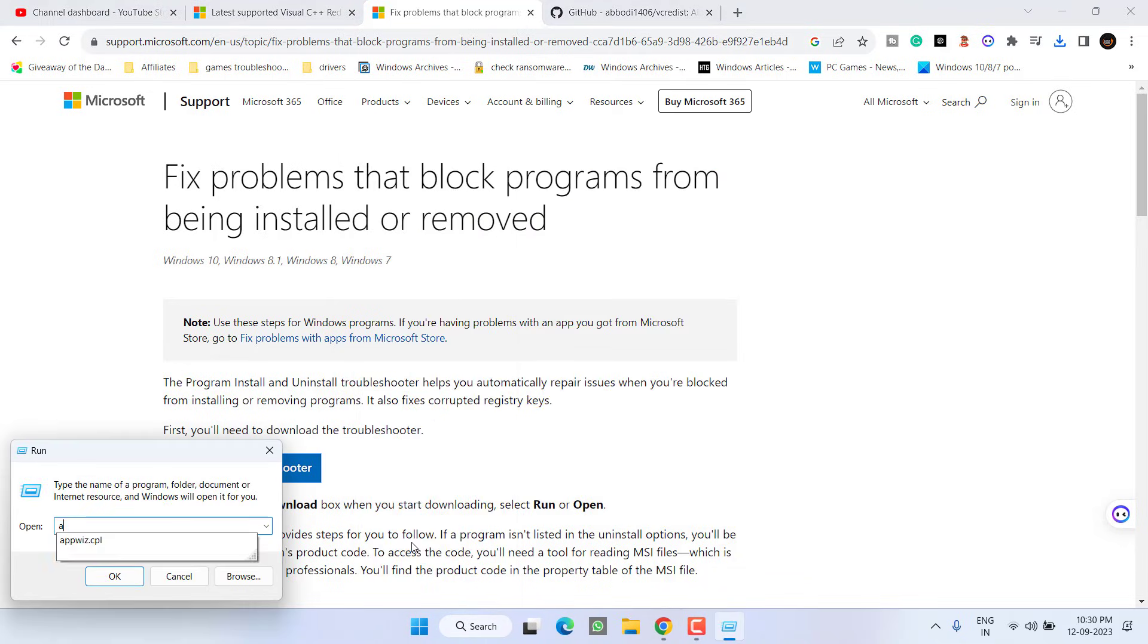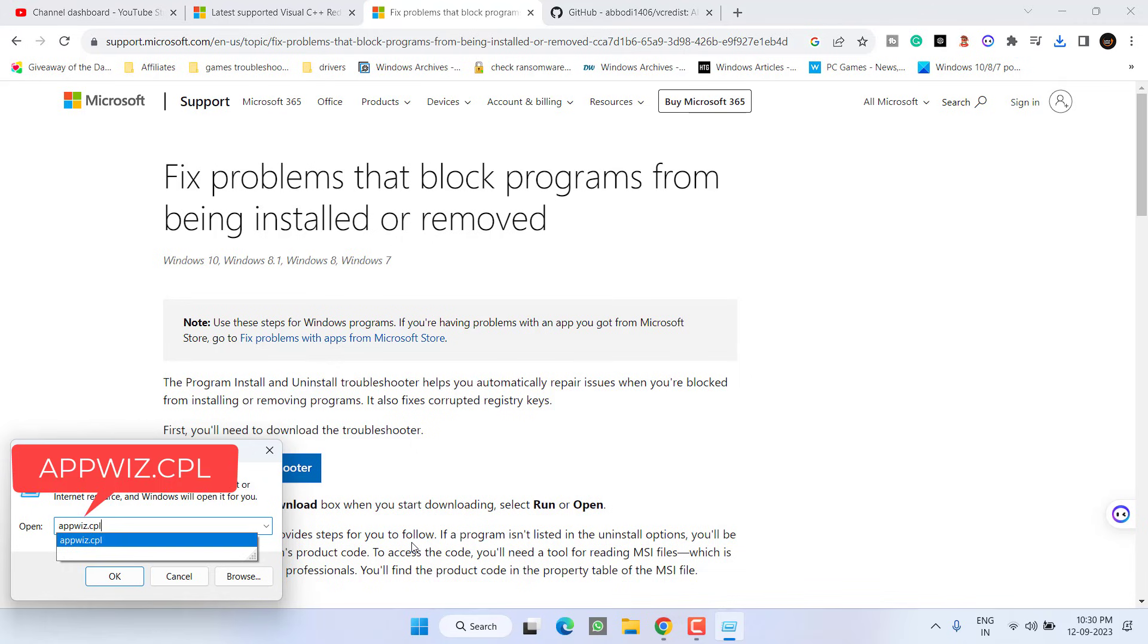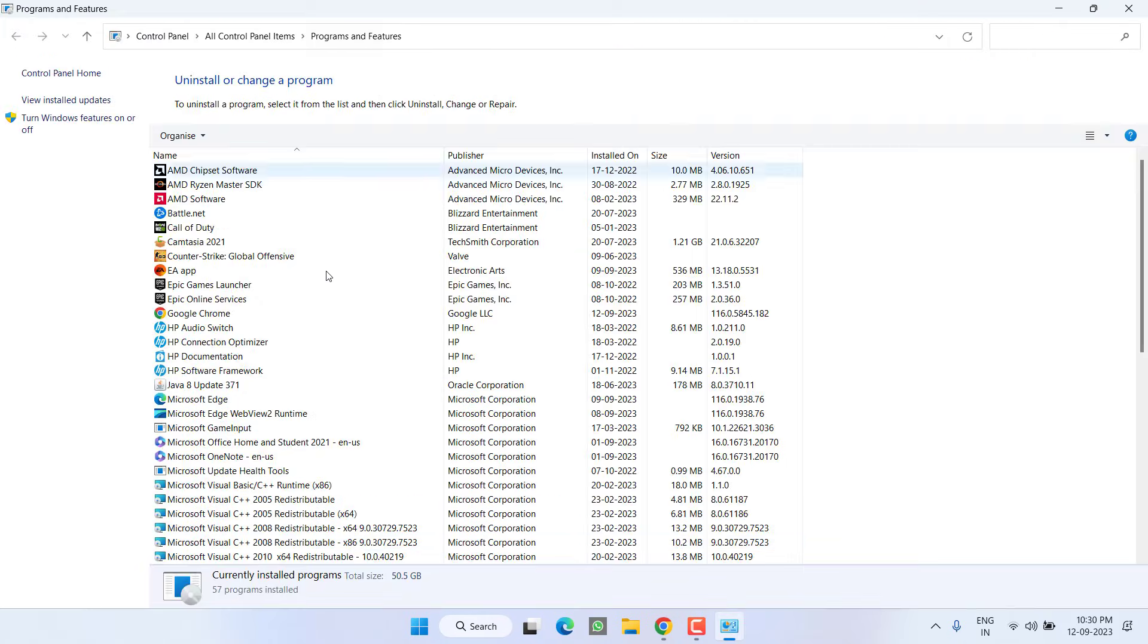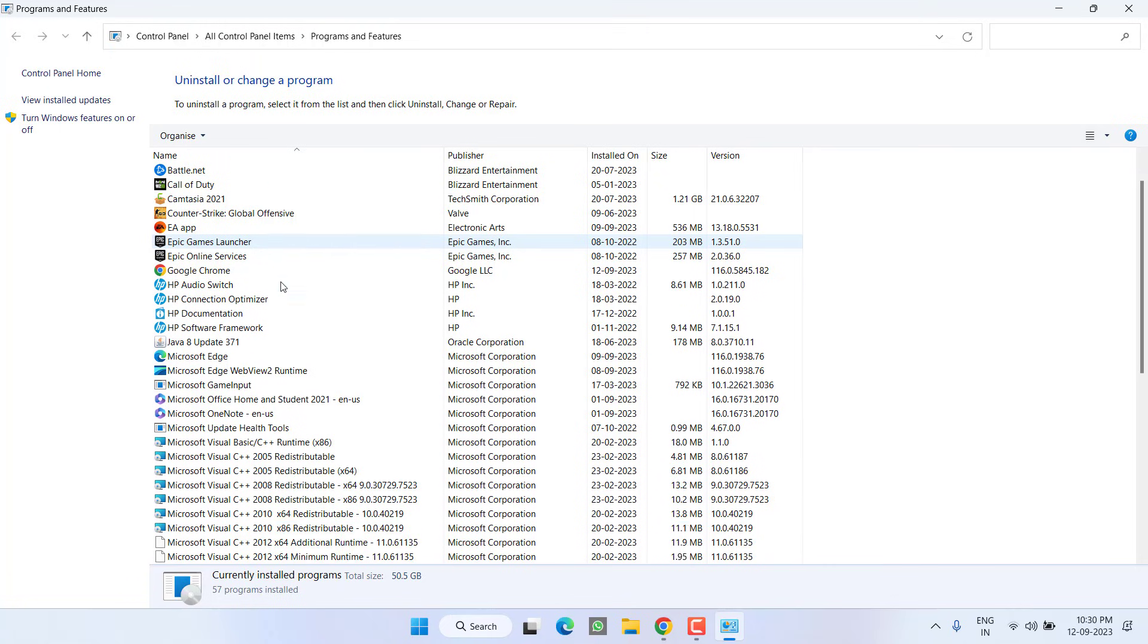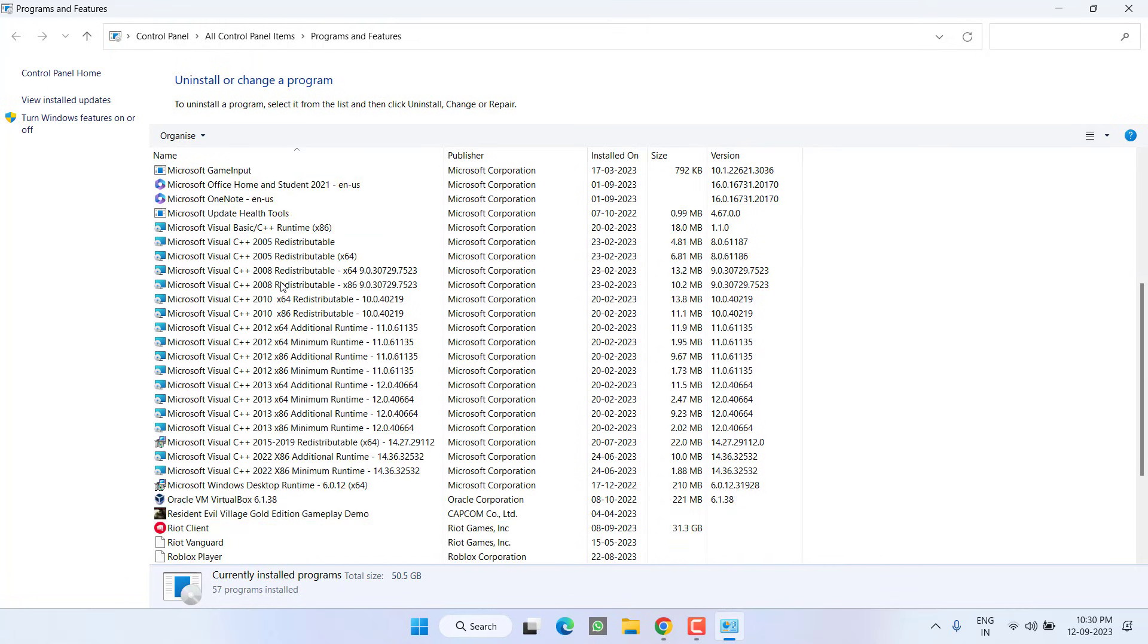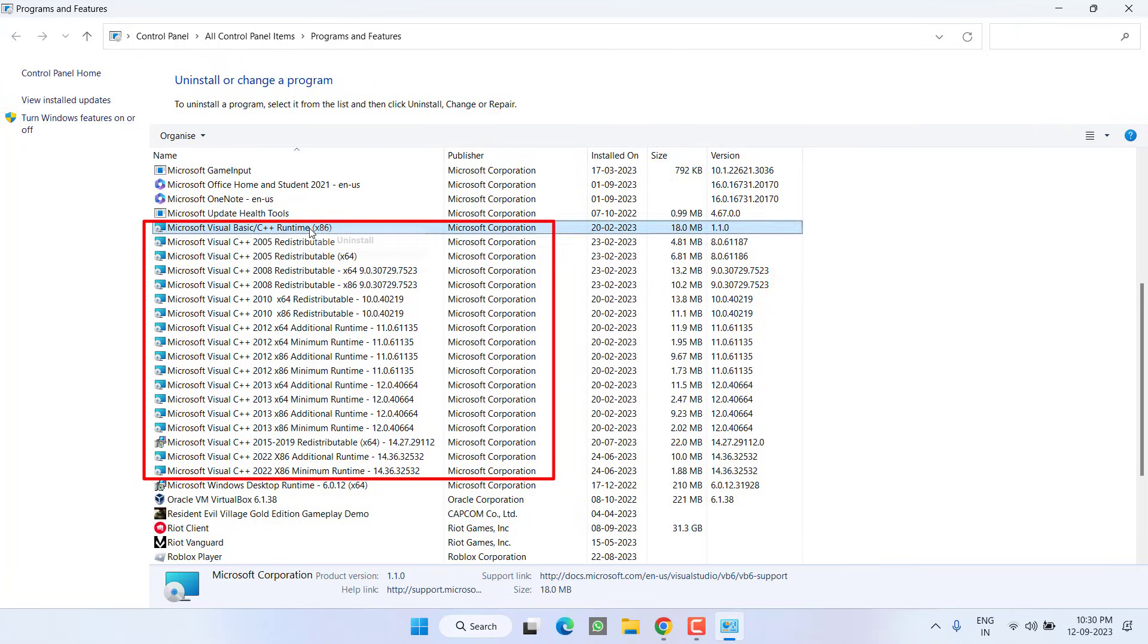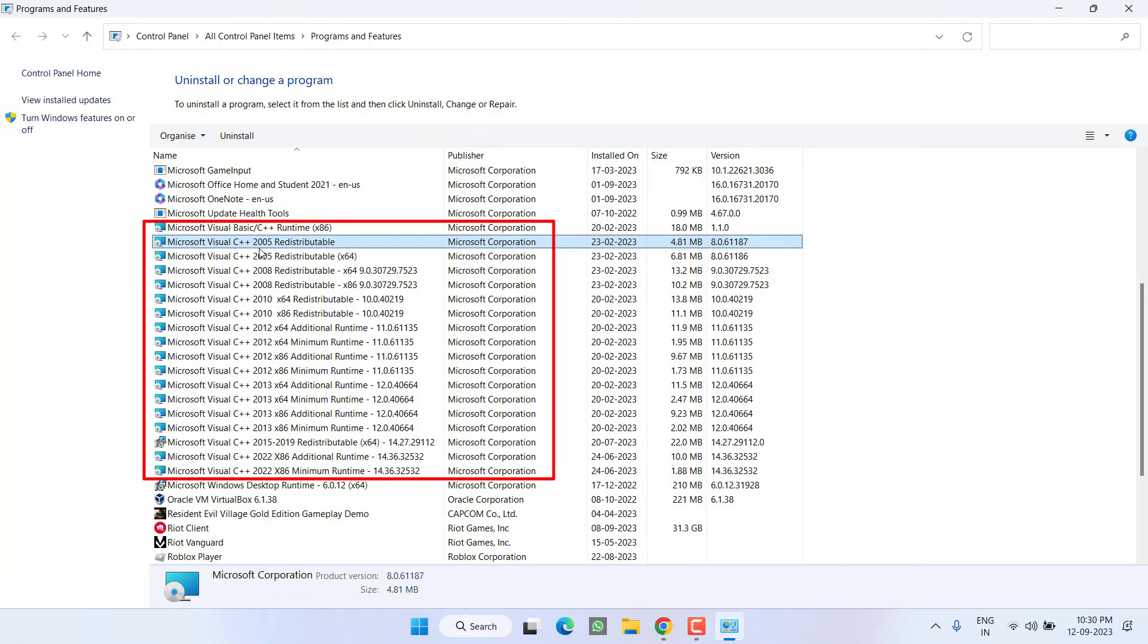If the troubleshooter doesn't fix the issue, let's proceed to the last step. Right click on start menu and choose option run. Type here appwiz.cpl and then hit the enter key. This is the add or remove program. Scroll down and here you will find a lot of versions with Microsoft Visual C++. What you need to do is just right click on each version and choose the option uninstall.